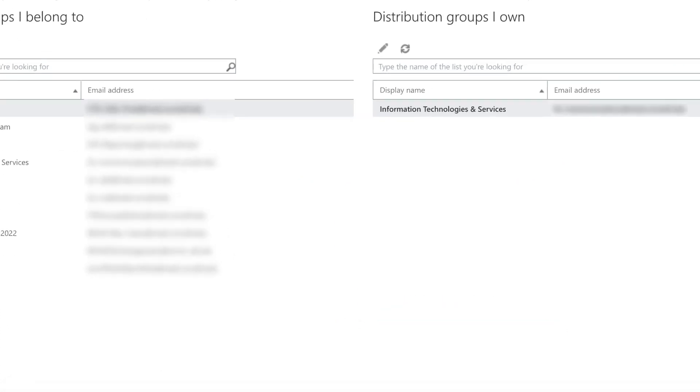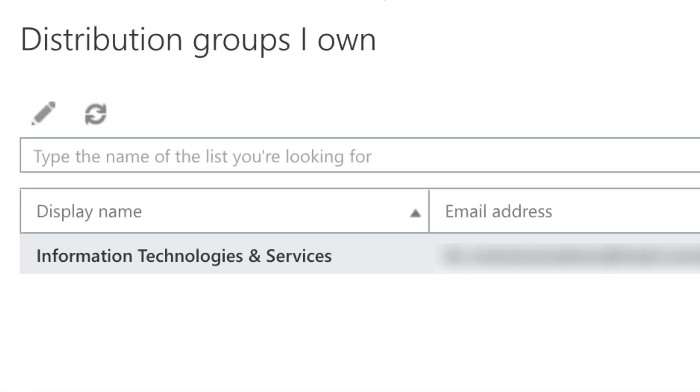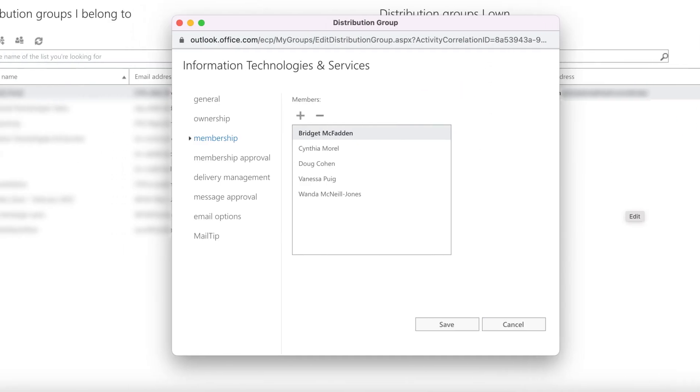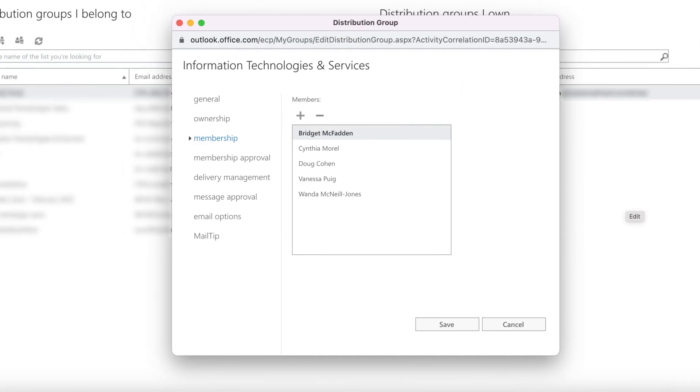If you want to make changes to a list you own, select it and click the pencil icon to edit. A new pop-up window will appear with your list options.